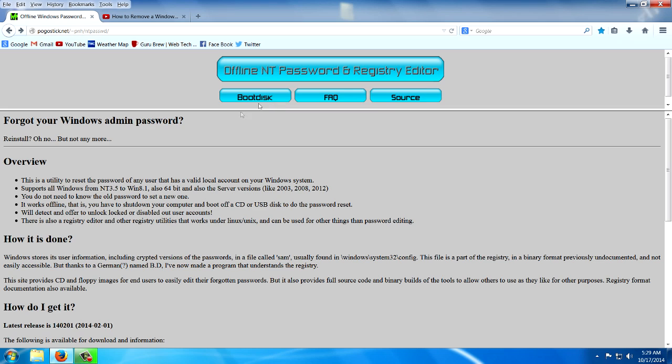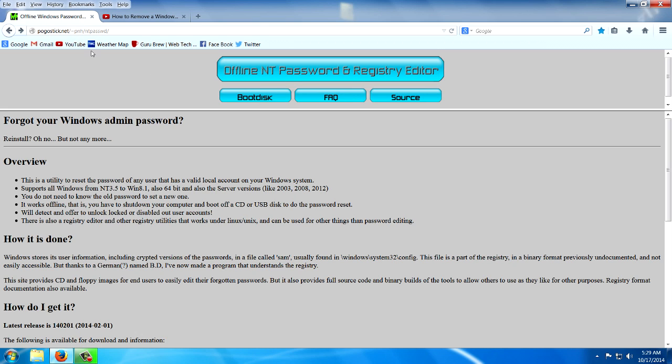Here on my Windows 7 machine and I'm going to show you from a Windows 7 machine today. This is the offline NT password and registry editor and I'll put a link in the description, as well as a link to my previous video about doing this with a flash drive.